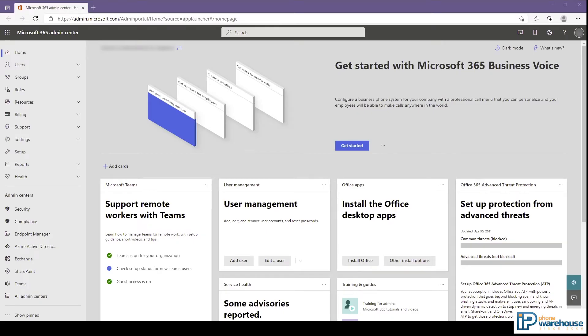In this video, we will be looking at managing devices that have registered to Microsoft Teams using the Device Manager in the Teams Administrator.